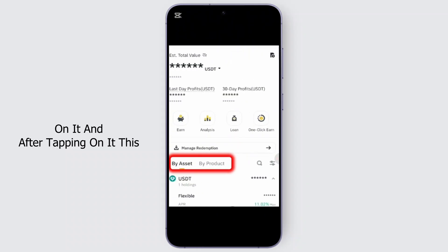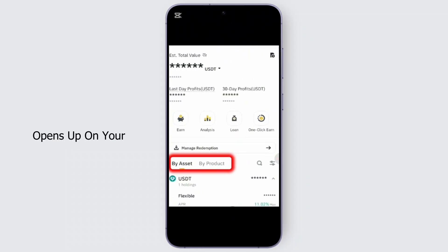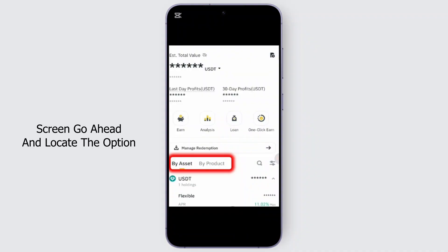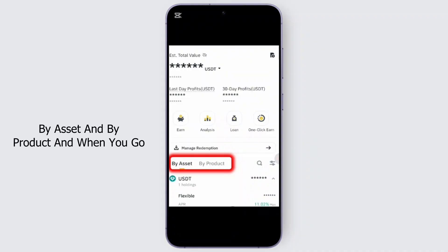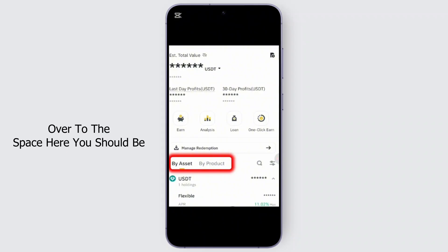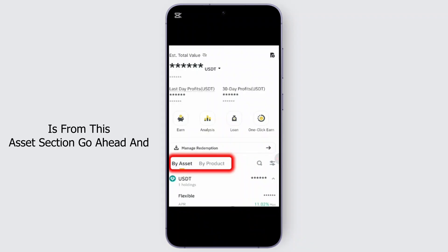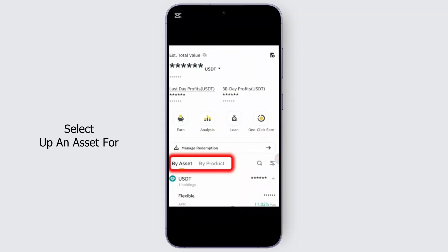After tapping on it, this opens up on your screen. From this screen, go ahead and locate the options By Asset and By Product. When you go over to that space, you should be finding some assets.